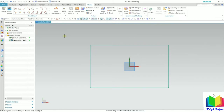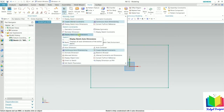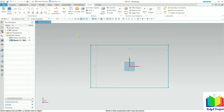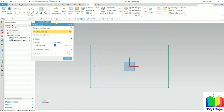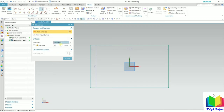Right now we can see it is not showing any dimensions. I go to More and select Display Sketch Auto Dimensions — now the dimensions are showing. After that I go to the chamfer option and click on it. Inside chamfer, we have three types: symmetric, asymmetric, and offset and angle. I will start with symmetric chamfer.